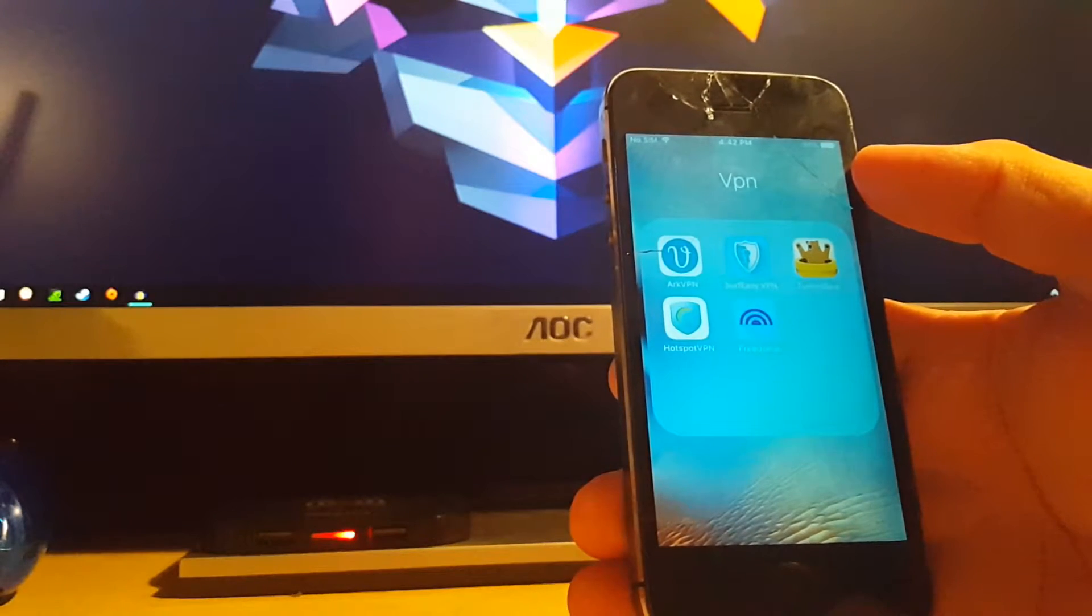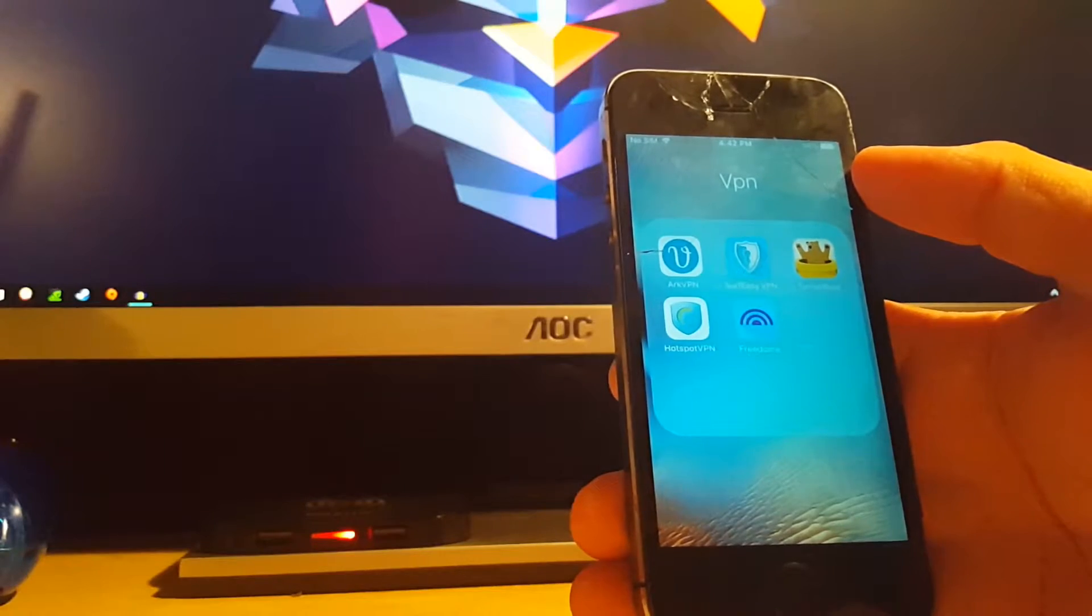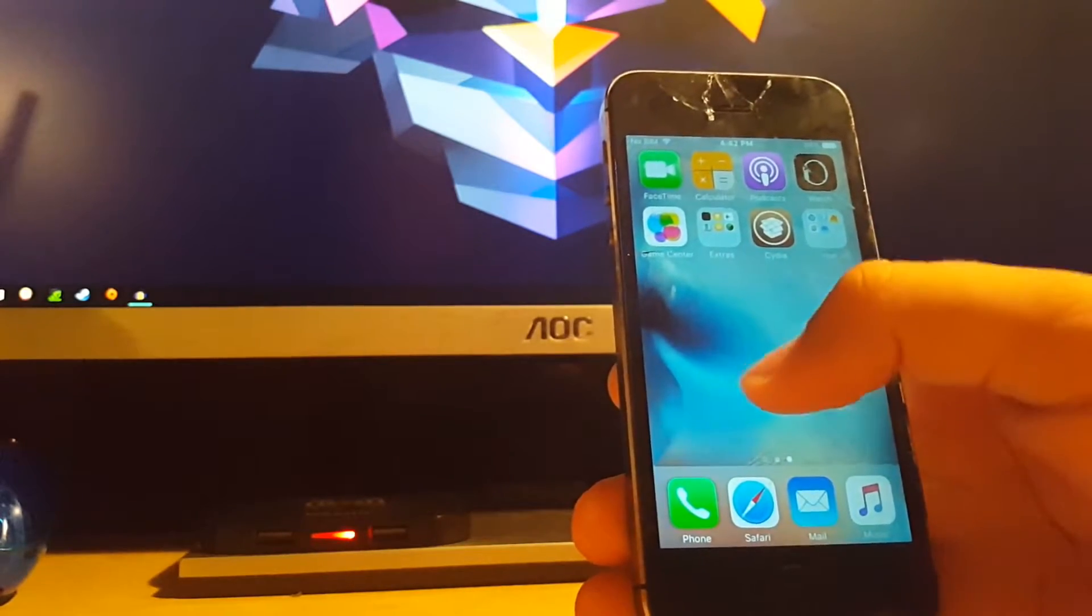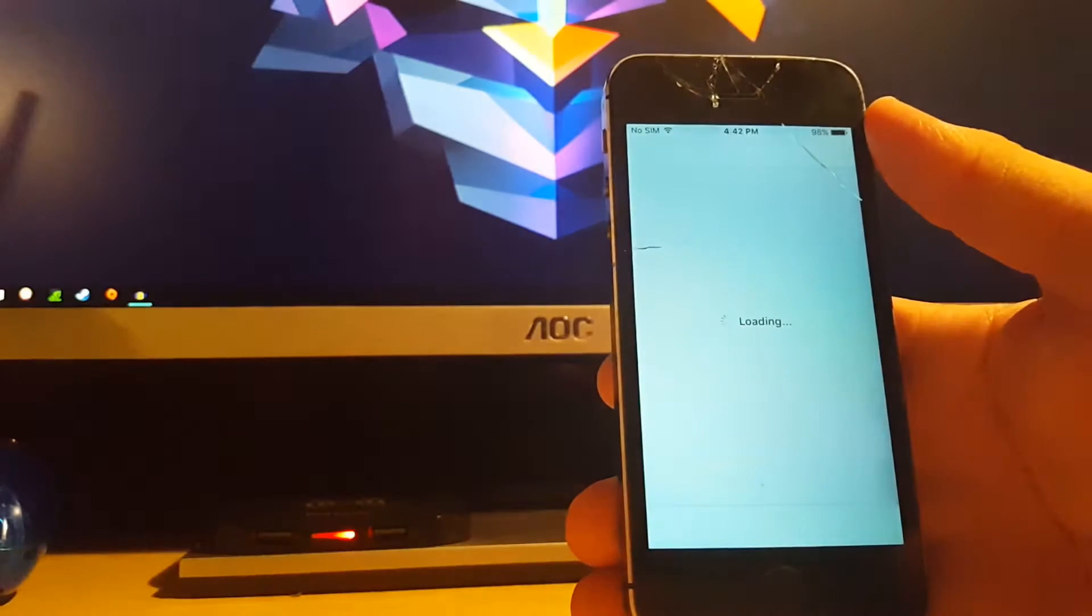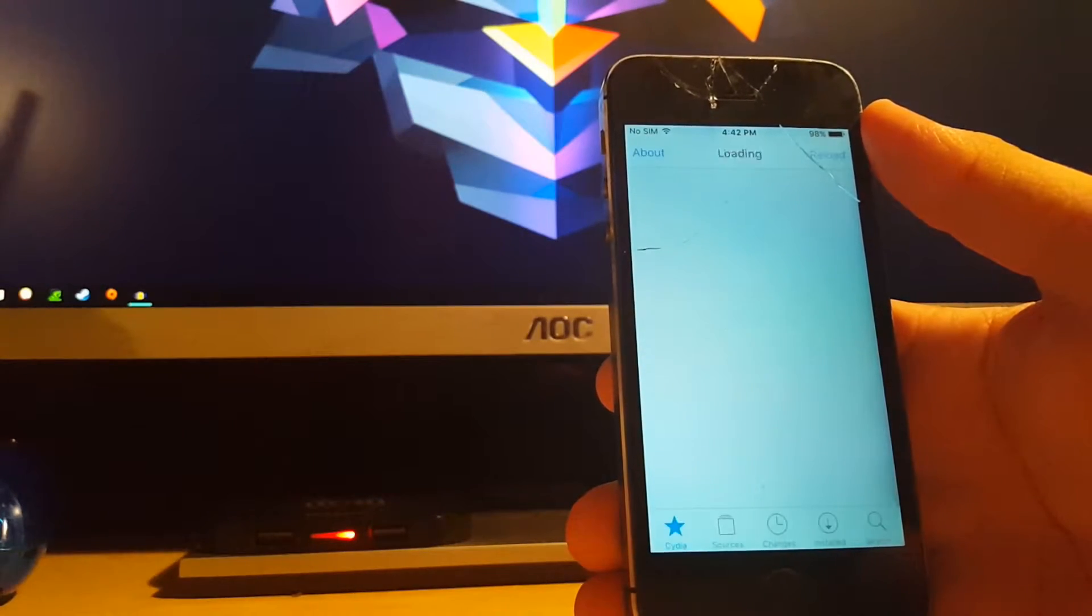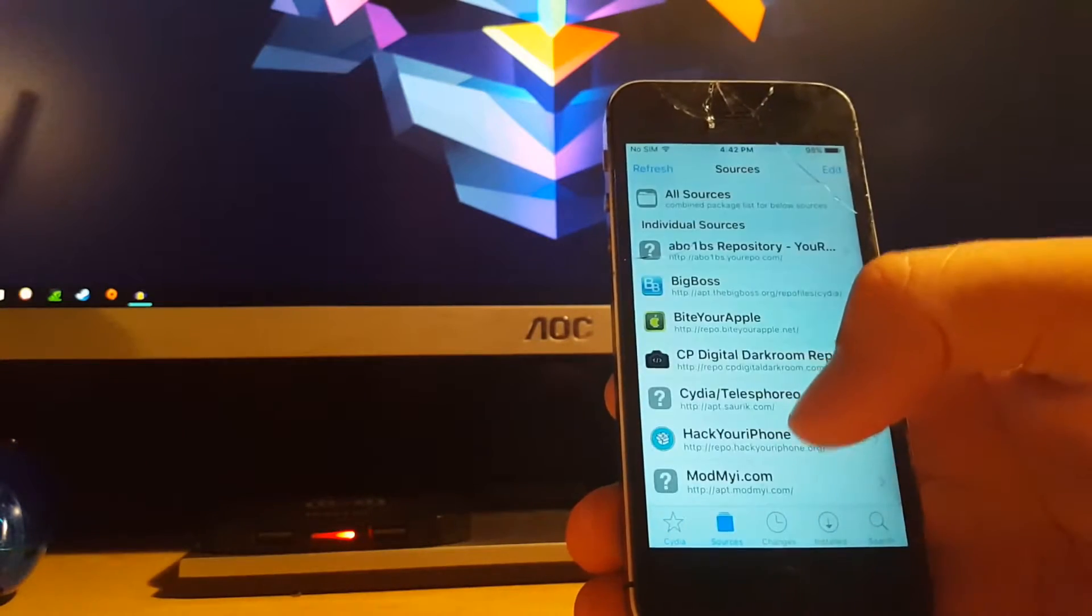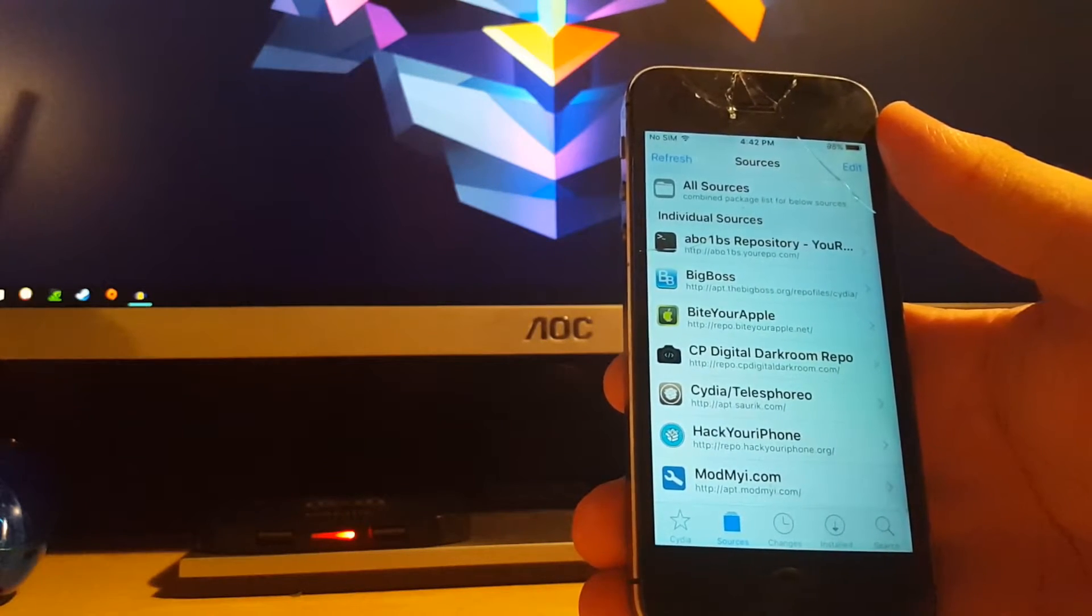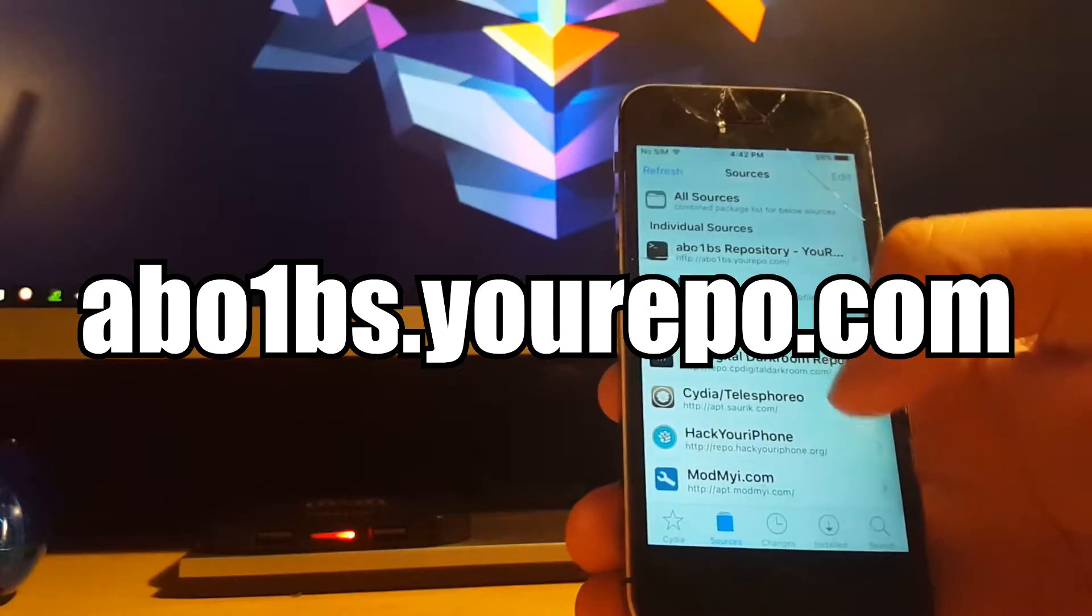Basically, once you're jailbroken, go ahead and go into Cydia. Once you're in Cydia, head over to sources and add the source. I'll have it linked in the description and on the screen right now.